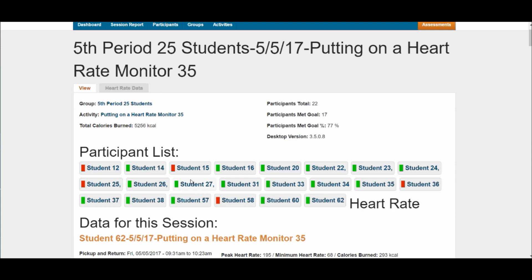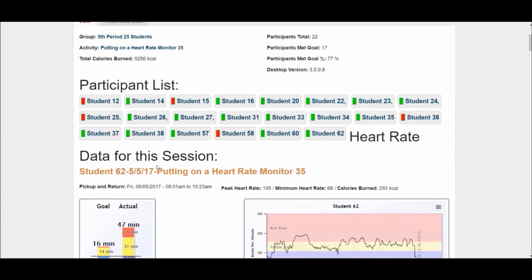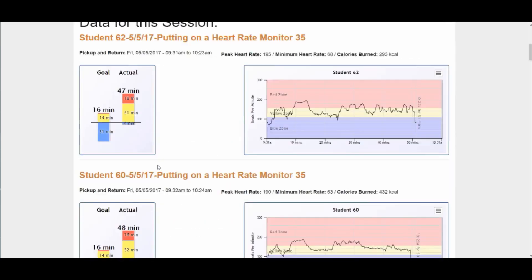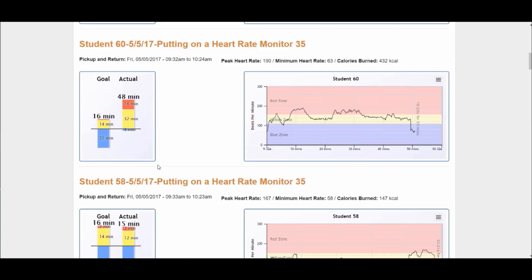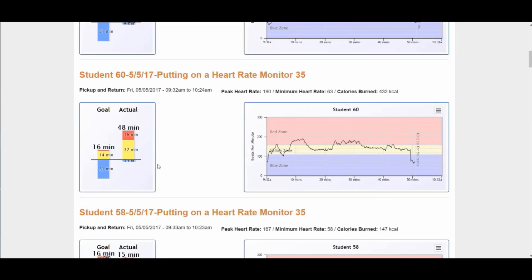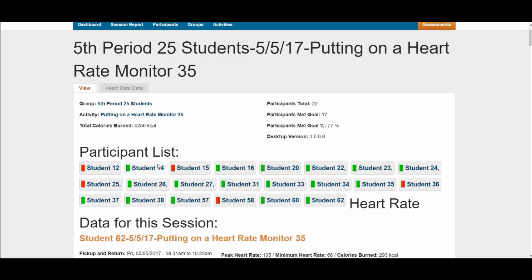The second criteria is whether or not they met the goal — the percent of that time spent at a moderate and vigorous level. You can look at each individual student one at a time if you prefer.